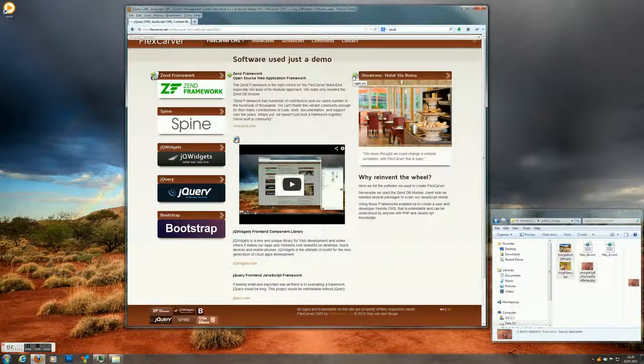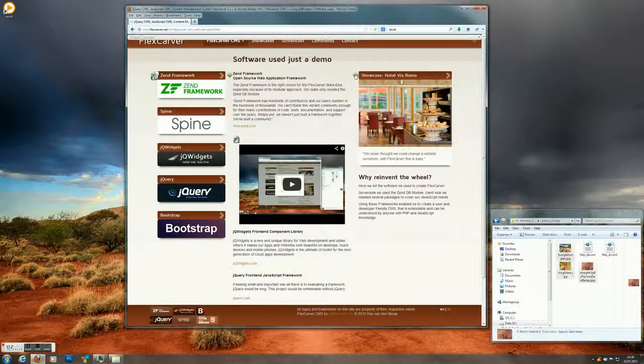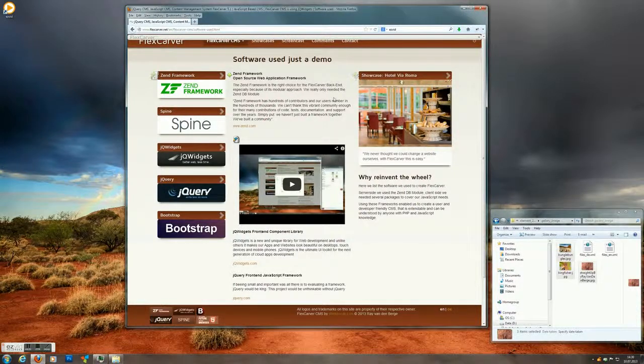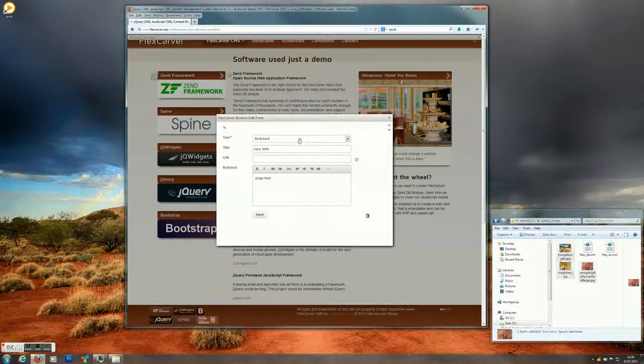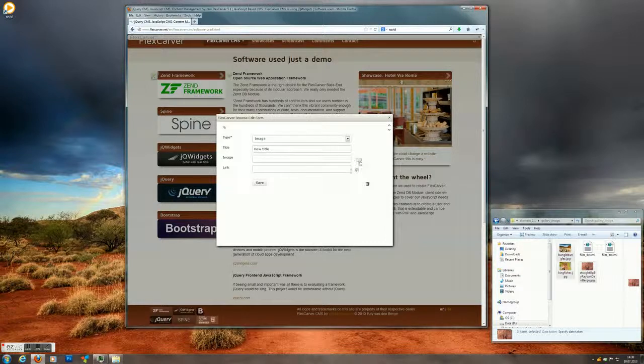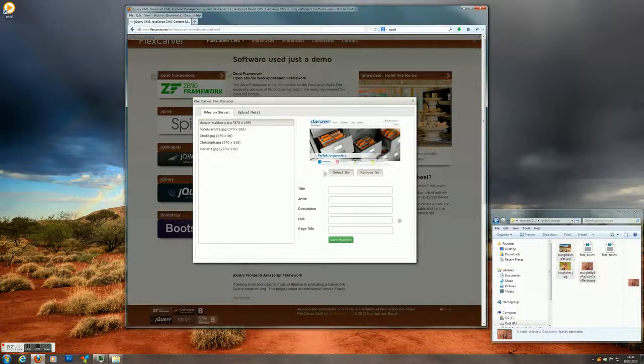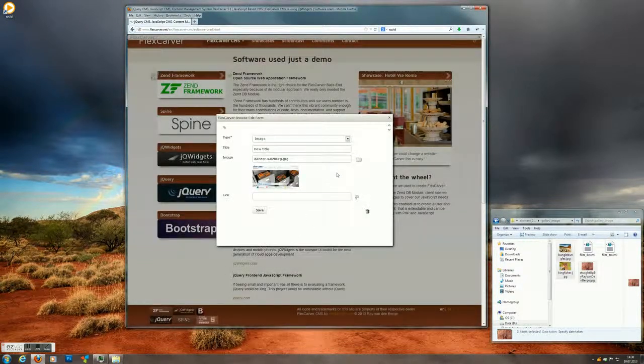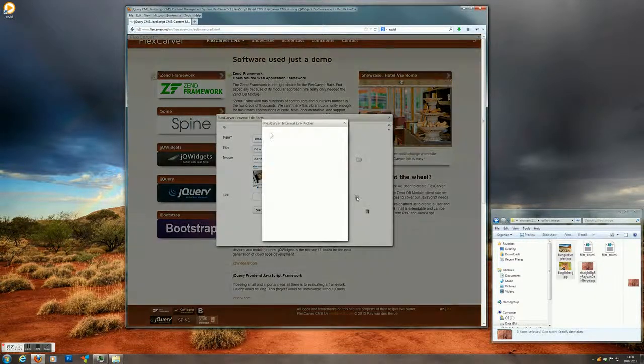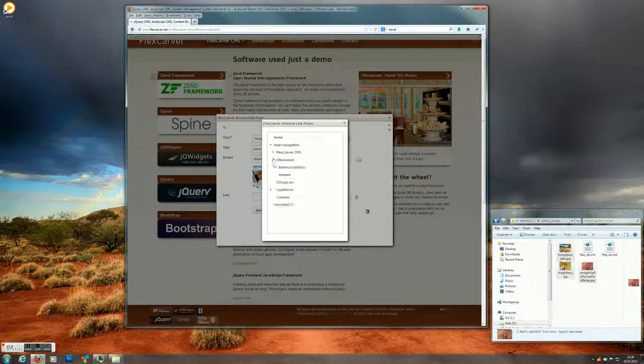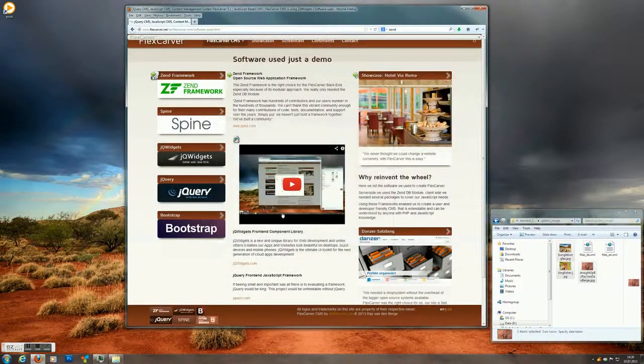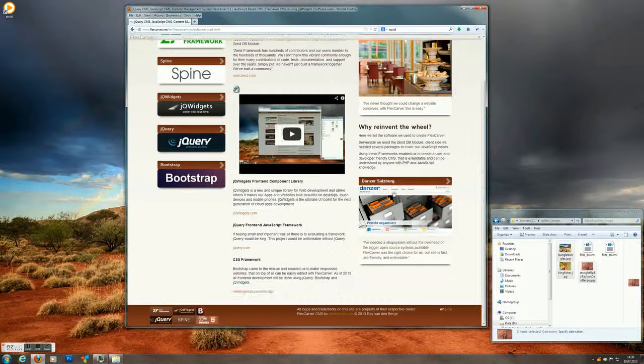If we want to add an element, we'd have to click one of these buttons here. Let's add a link. So we click on this plus sign. Make it an image. Pick the image. Pick the link. And save it. And here we go.